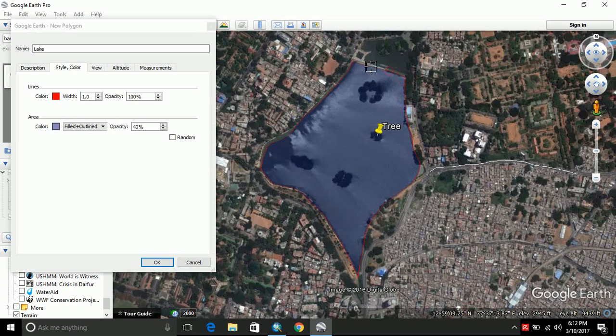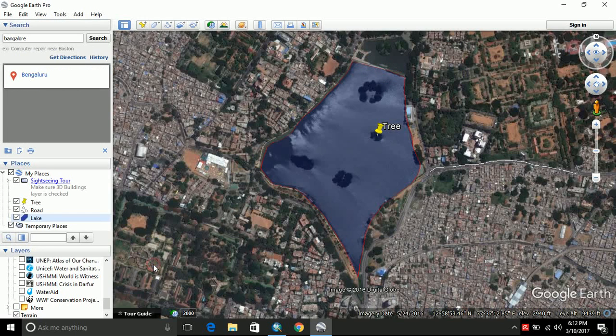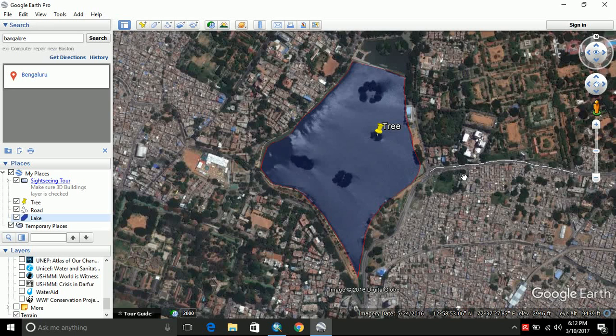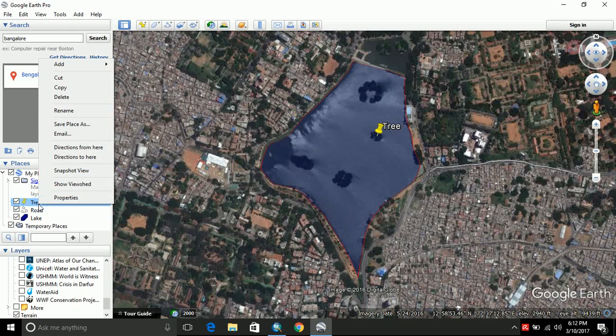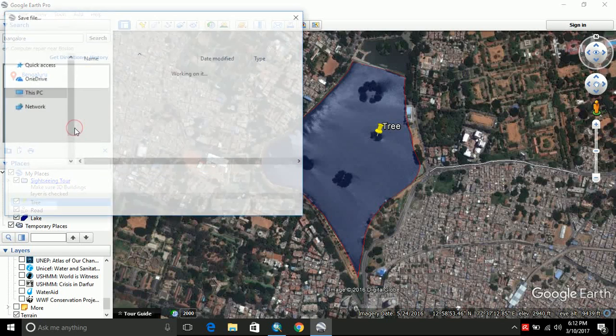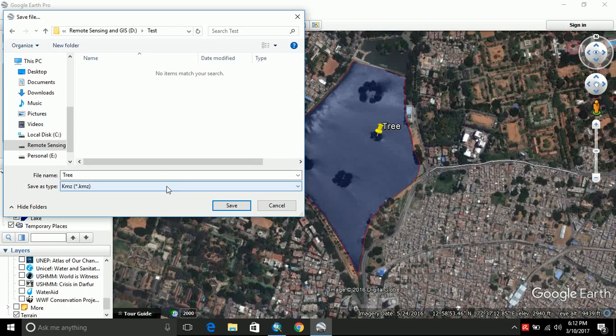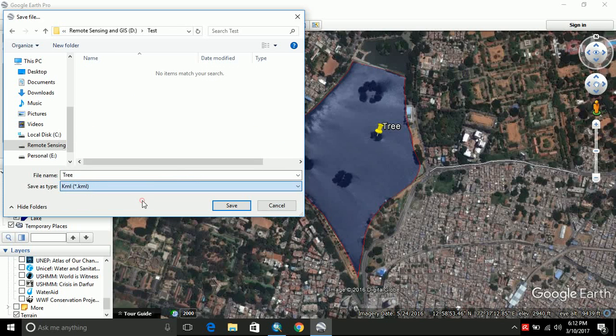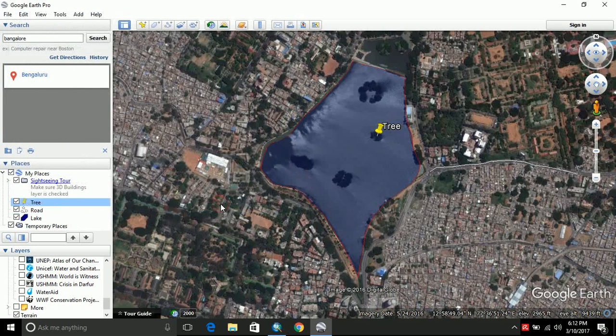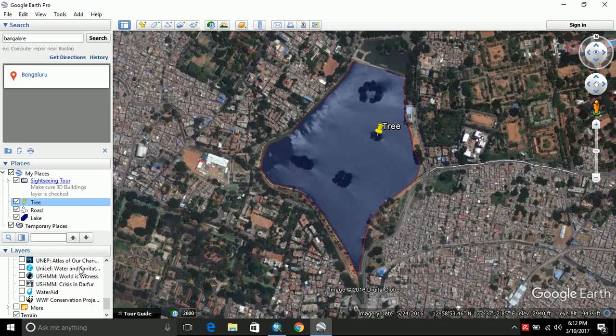And this completes my digitization of the lake. So I will click OK. Now that I have digitized a point, a polygon and a polyline, just click on the point, do a right click and save place as. And go to the place where you want to save them. I will open and I will change it to KML format. You can keep KMZ format as well. And click OK. And your tree has been saved now.